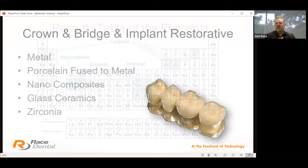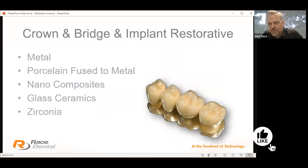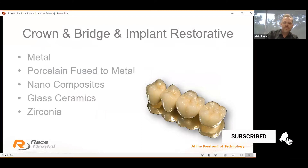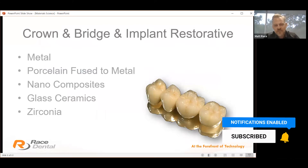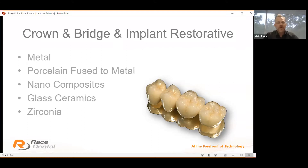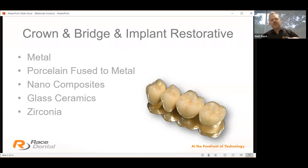For crown, bridge and implant restorative, we've always looked towards metal — metal being popular for obvious reasons. Porcelain fused to metal has been the benchmark since the 1950s. Today's focus on nano composites is a substantial investment for many dental manufacturers. Glass ceramics is a big favourite for our aesthetic department, and zirconia restorations are probably our number one requested material — I do wear an 'I love zirconia' badge.